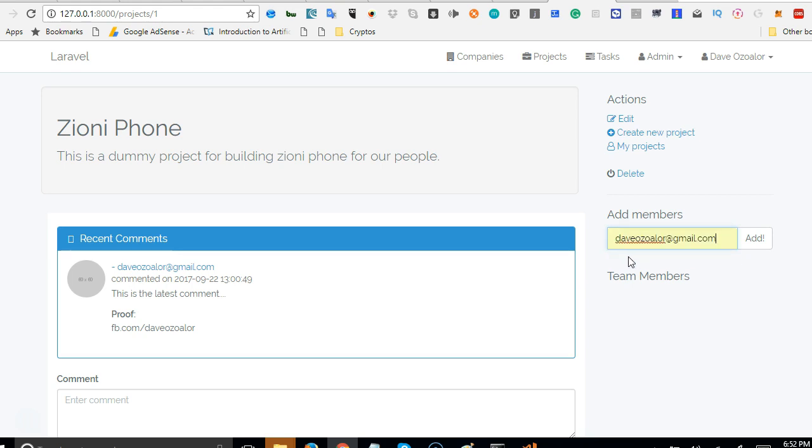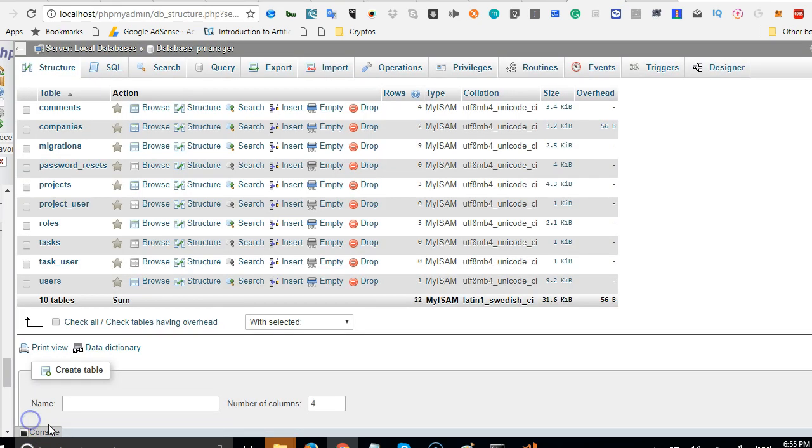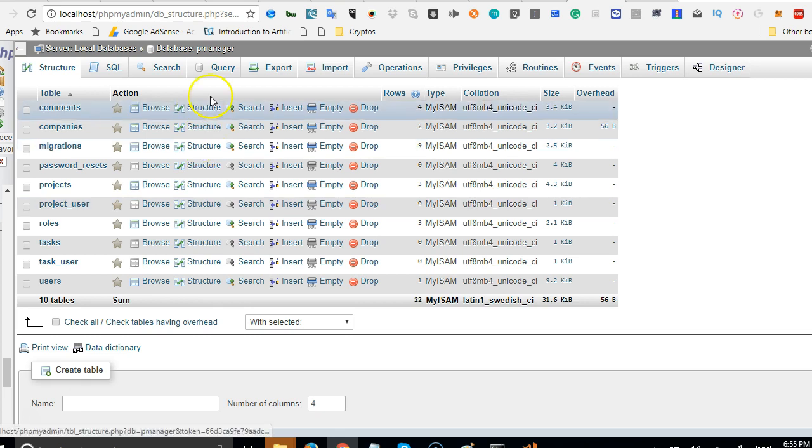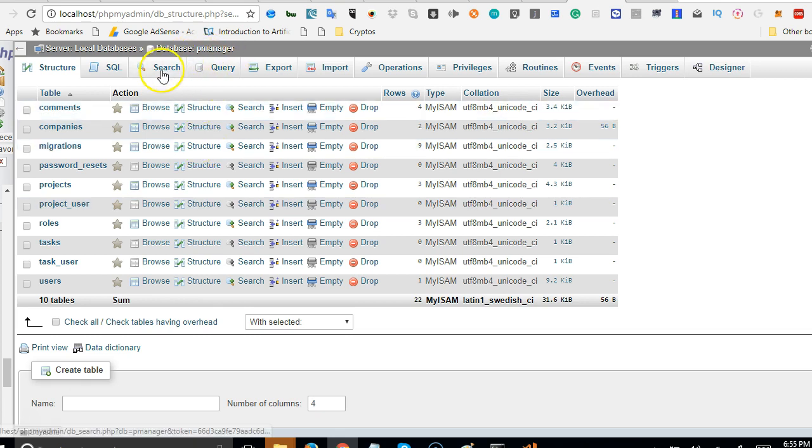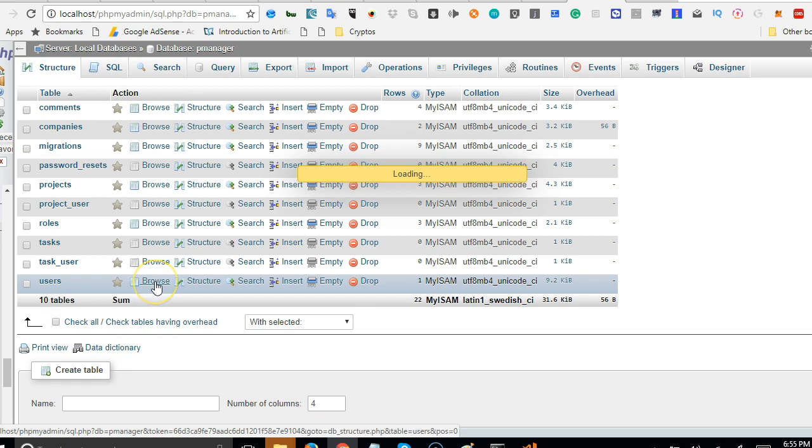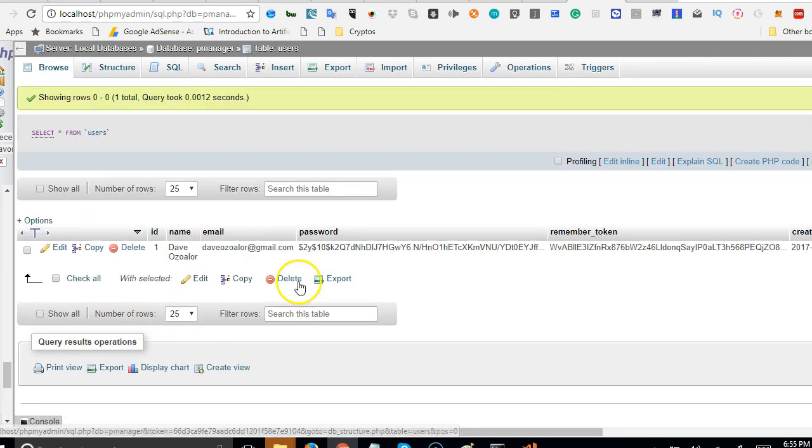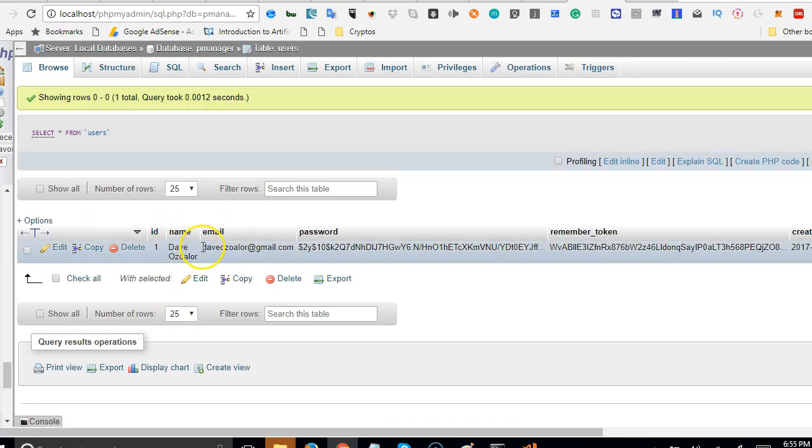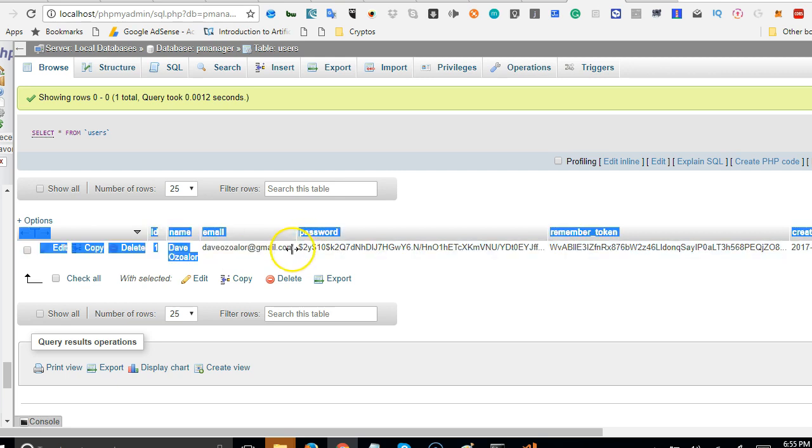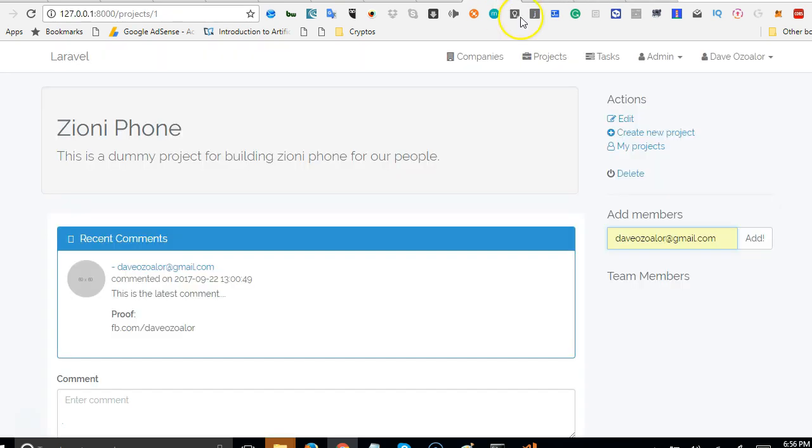So if I just have only one user in the database, which is basically me. Let's check the user we have in the database. So there we are in phpMyAdmin account. So I'm just trying to cross-check. Click on browse. The users we have registered already. So we can know the user to add. There's only one user, which is me. So I'm just going to save Dave Ozala. That's my email.